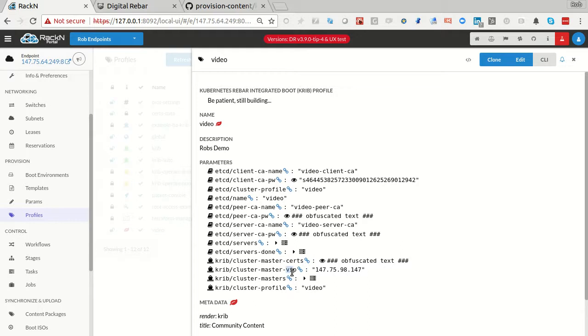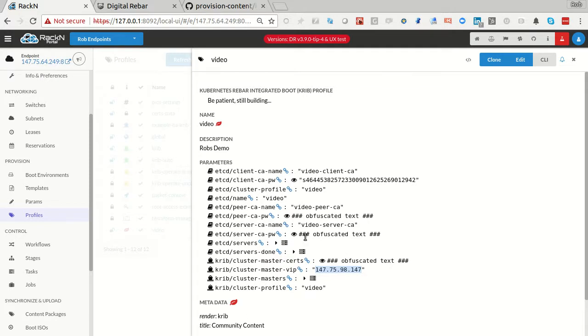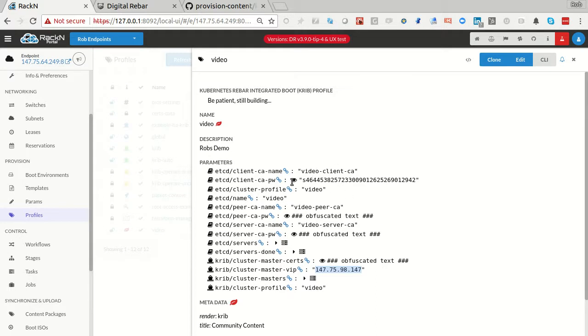This is literally building things. This is not a VIP, by the way. This is just the external address of the machine. If you're building an HA cluster, which this code will do, and you supply a VIP, it will create a HA load balancer and distribute the load upon the systems. Once again, advanced function. But the capability is there. By default, it's just going to build a single master system.